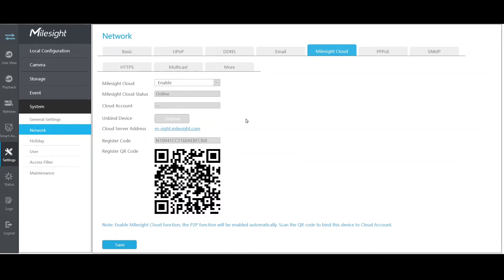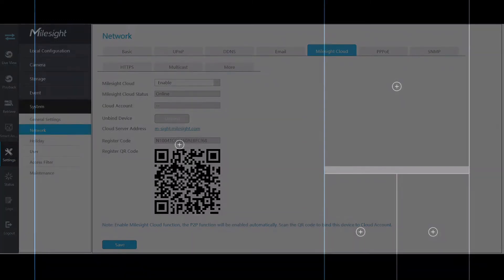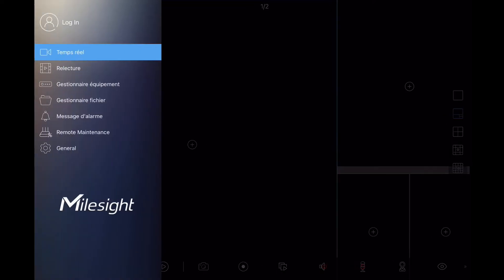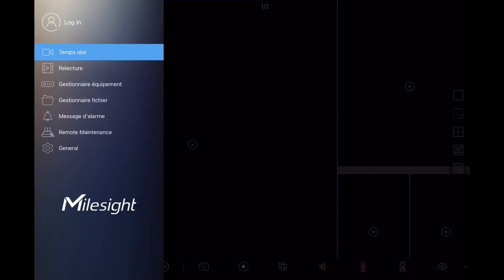So here we are in the mSight Pro application on my tablet. So this is the live view settings. So here we have some items on the side. So I'll just click on the button left and here you have all the menus. So all are in French but here you have the live view, the playback, the manager equipment, the folder management, the alarm messages, the remote maintenance, and the general menu.